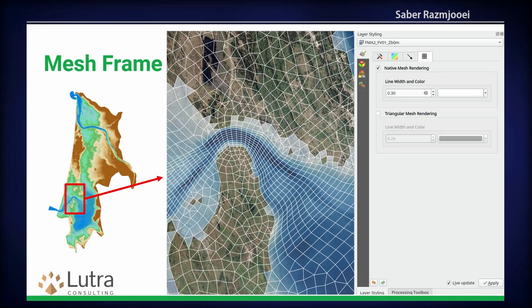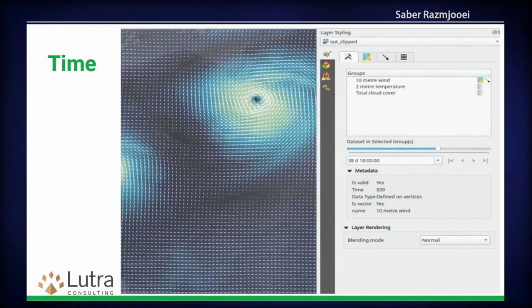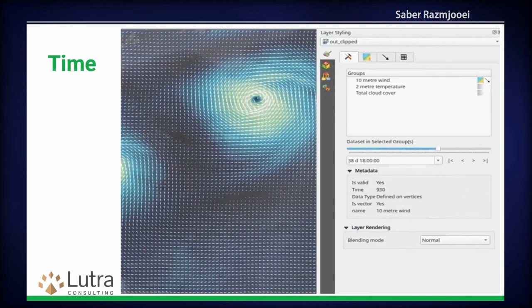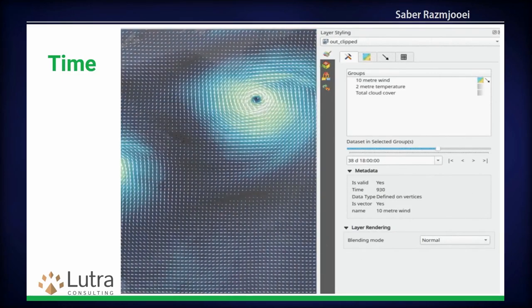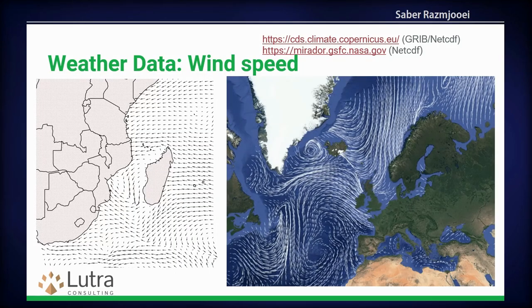This is an example of mesh data in QGIS. You load your data, then you can change the style of the data. If it has quantities, you can change the color ramp, similar to raster. Mesh data can also contain vector components like velocity, so you can visualize and animate the speed data of those vector components as well. You can have it displayed as vectors, or as traces, so you can create trace animations.